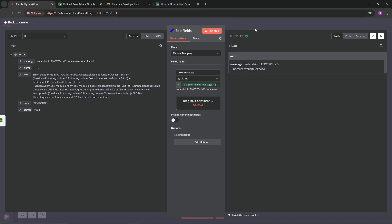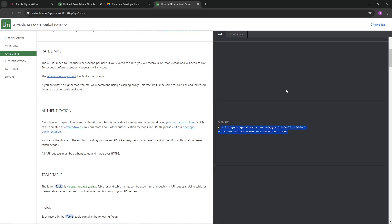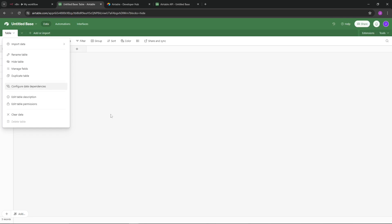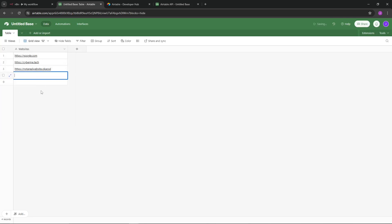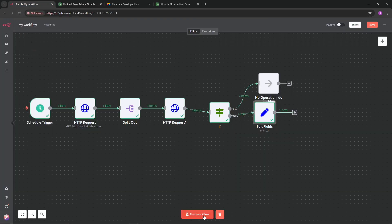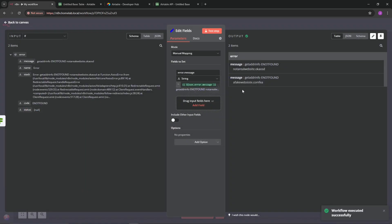Just to show how quick you can update it - go back to Airtable, open the base, and add another fake website. Then go back into the workflow and test it. We now have two items in the False branch - a fake website and another fake website - confirming everything is working correctly.